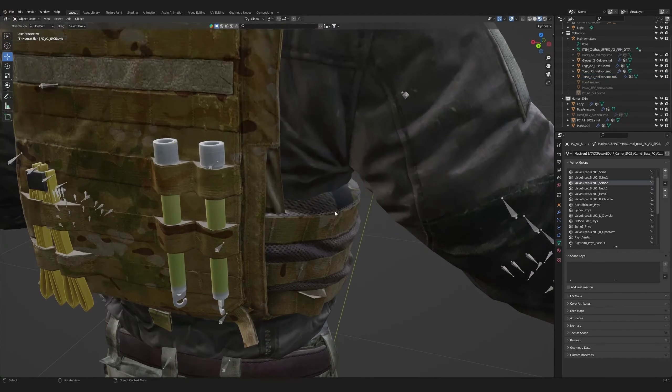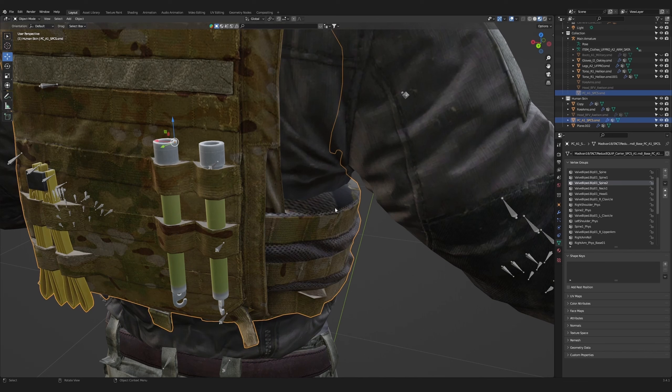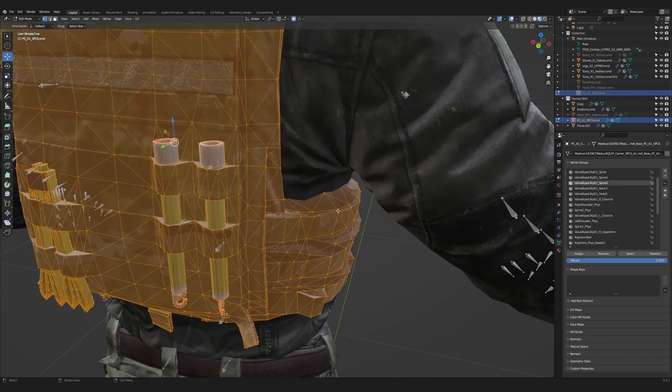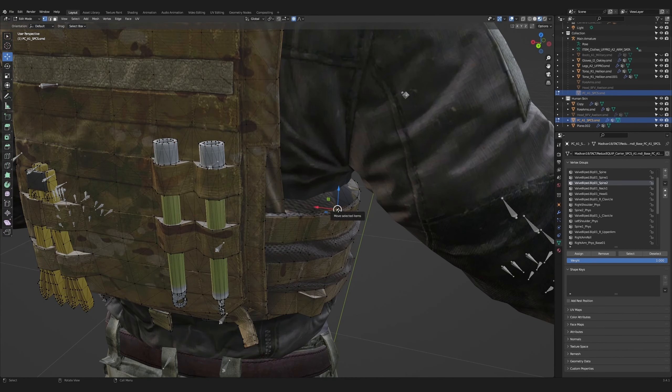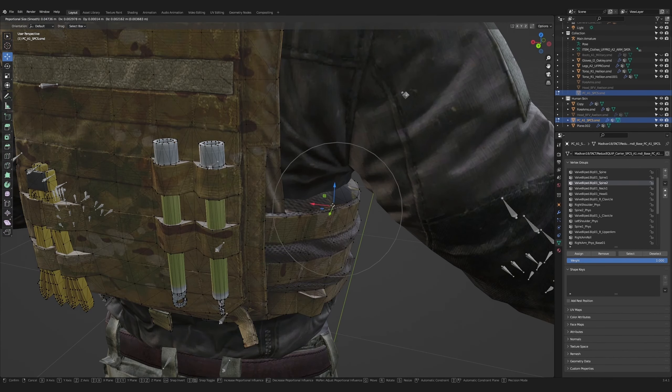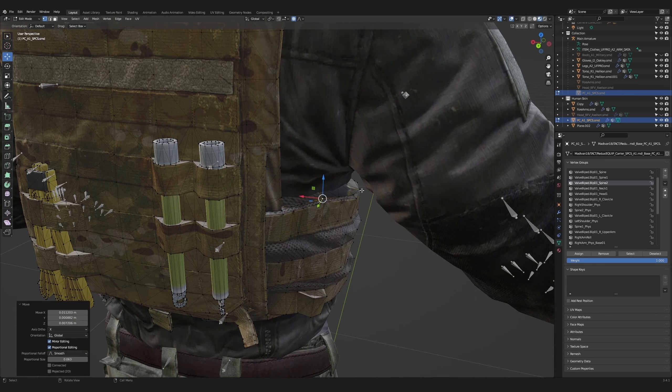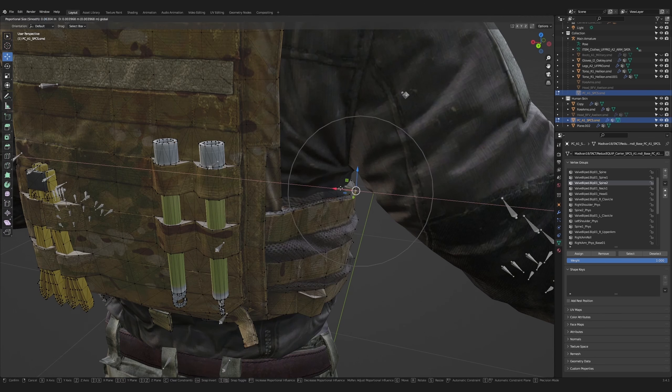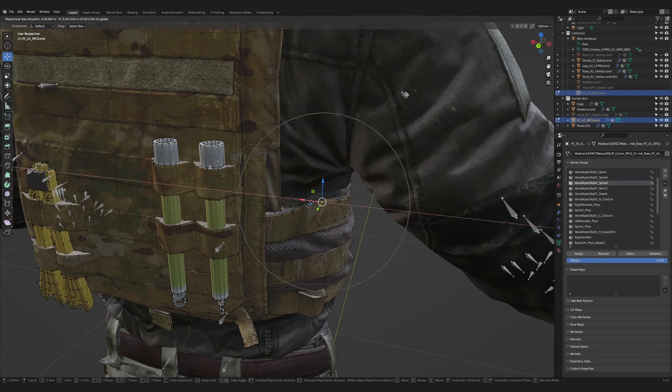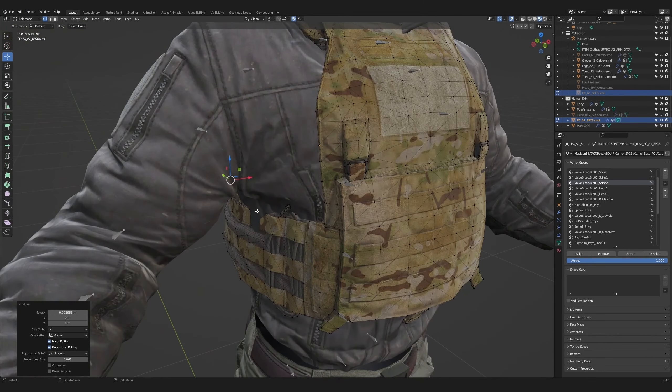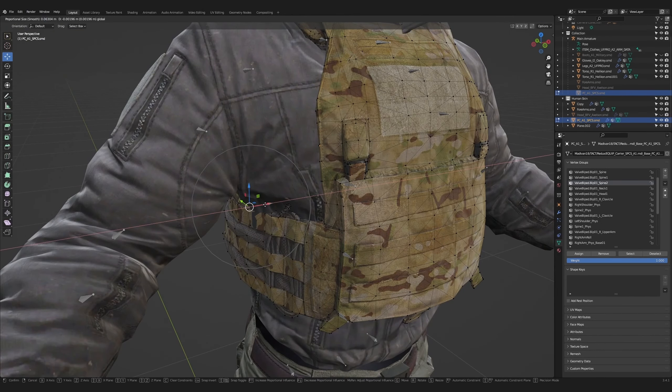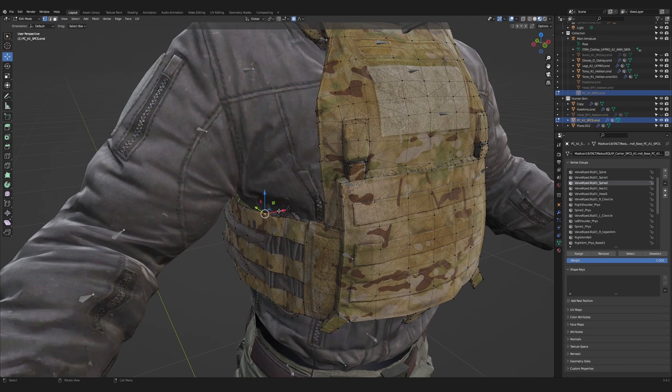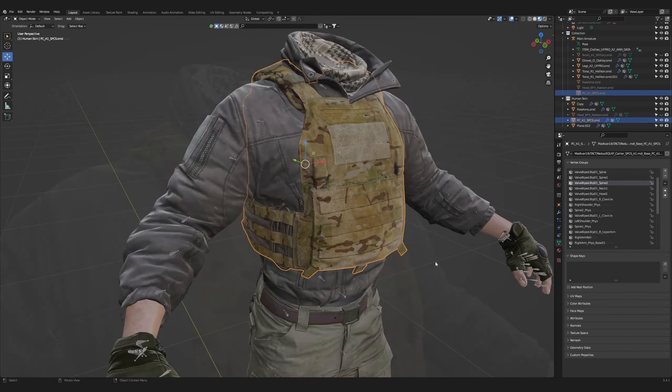Let's take a look at the back of the character. You can see that the plate carrier is pushed out a bit too far. Select the body armor, go to edit mode, and again, using the proportional editing tool, we're going to use a large boundary box and push this mesh in so it hugs the character more tightly. Pull this area out slightly, and now the plate carrier has been fixed.